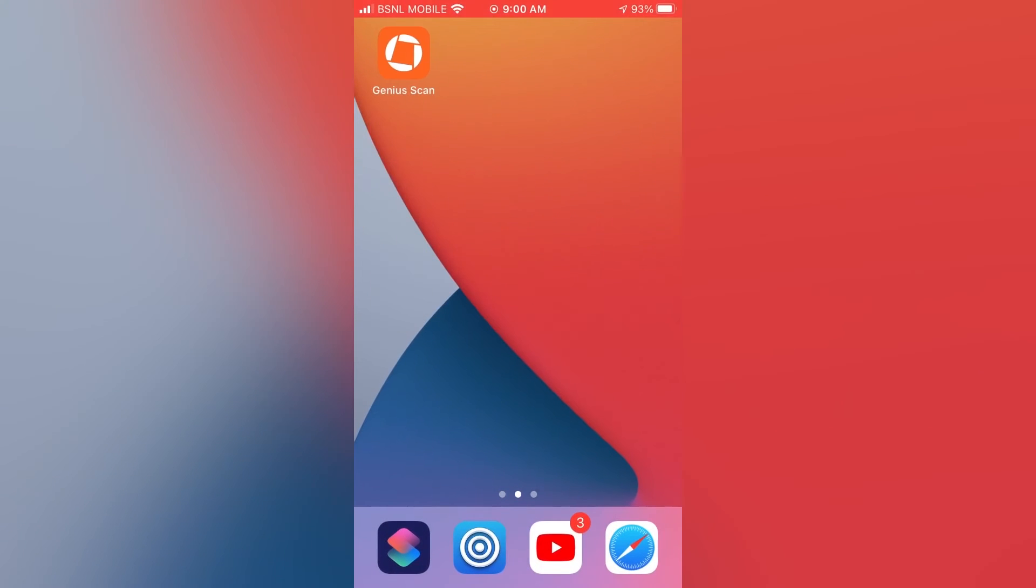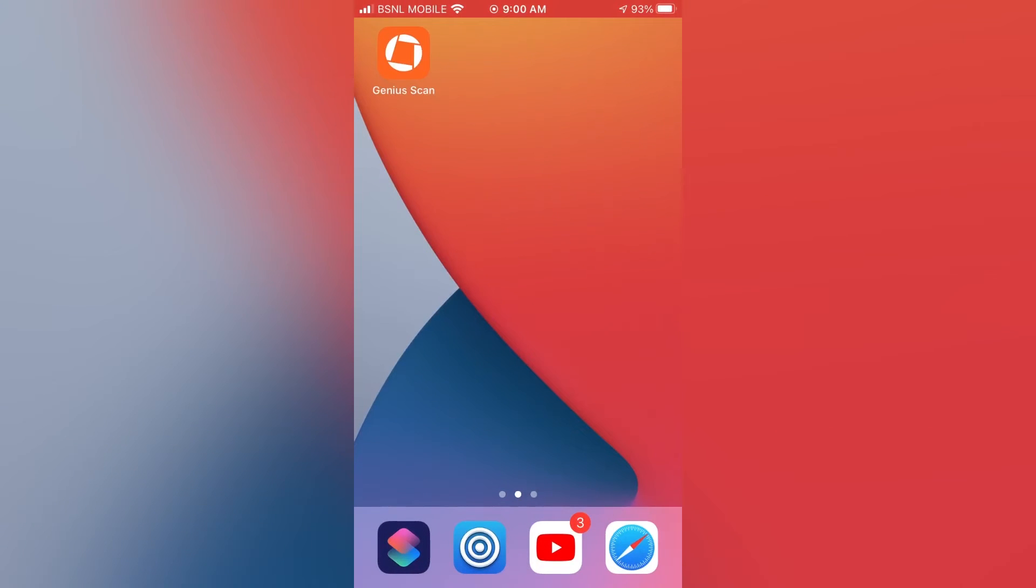For that firstly you will need to install an app called Genius Scan. It's freely available on Android and iOS. I will link it down in the description box.